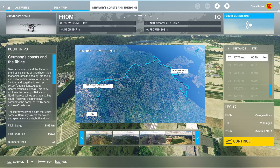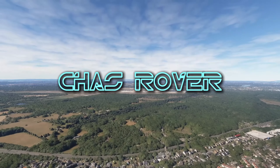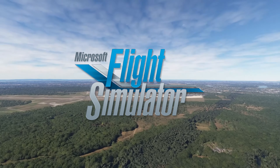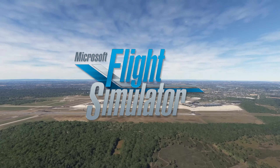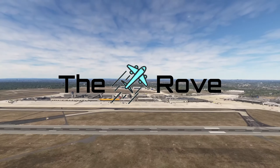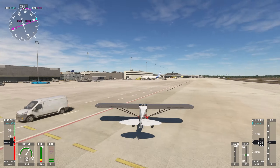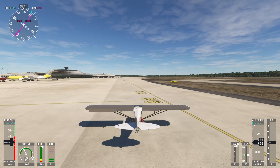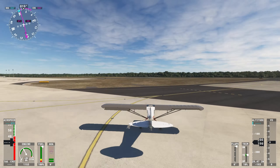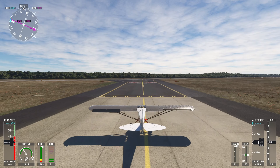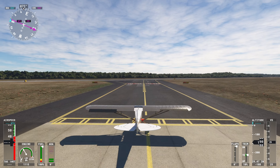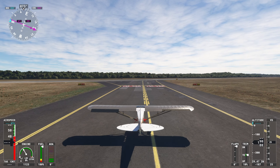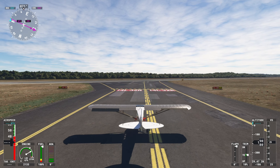Namaste programs, welcome back to Microsoft Flight Simulator — the Robe, Germany's coast, and the Rhine Bush trip. It's leg 17 today, from Cologne to Winnegan. Yes I am, dad — yes I am! Here we are, programs, at the runway, ready for takeoff. Give a bit of power — you know what, let's just go full power.